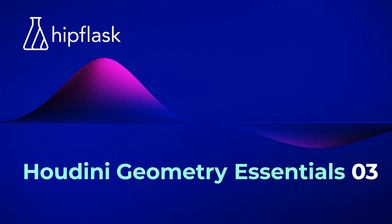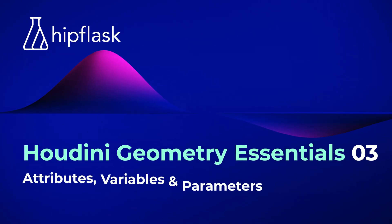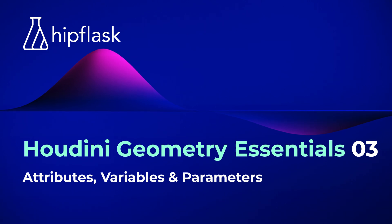Welcome to part 3 of the Geometry Essentials collection: Attributes, Variables and Parameters.